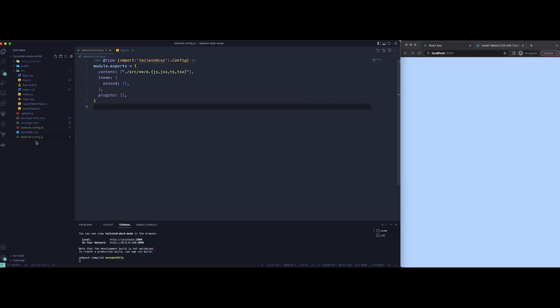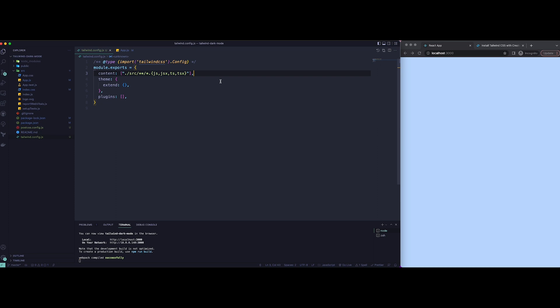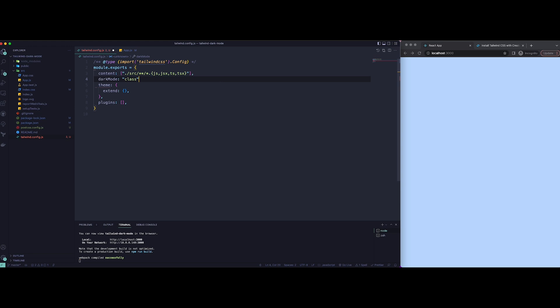To add the dark mode, open up our Tailwind config file and just add dark mode there. Since we're going to use class-based dark mode, we're going to add class there.